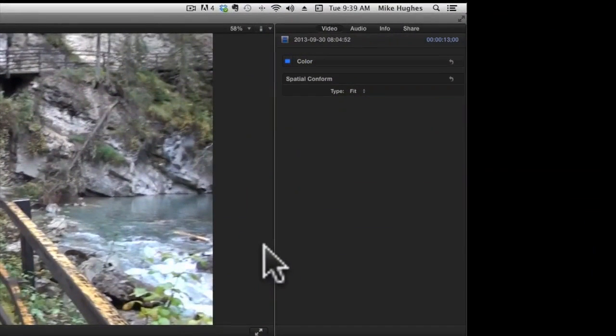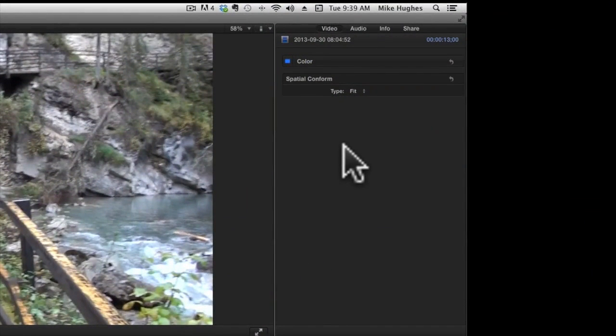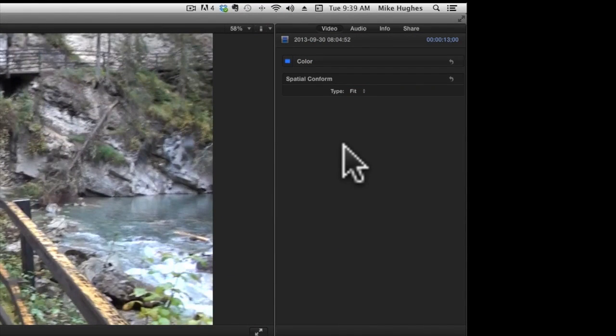The next window is the inspector. This panel gives you information about any clip that you have highlighted. Also, you're able to make adjustments to the clip itself or any effects like dissolves, keying, other special effects that you'll apply to your clip.